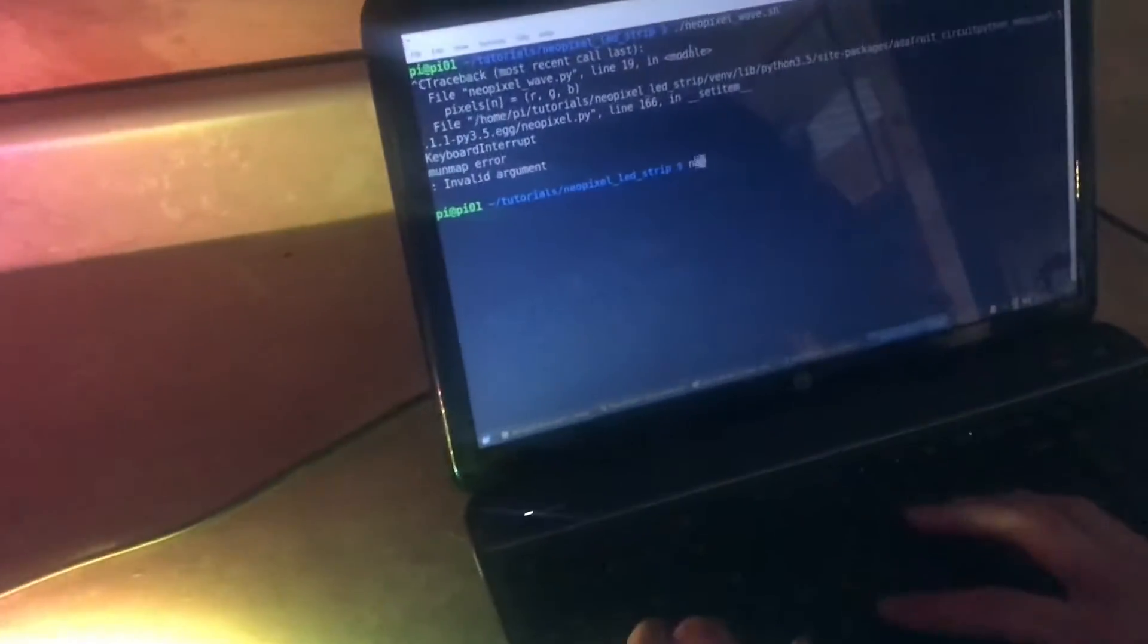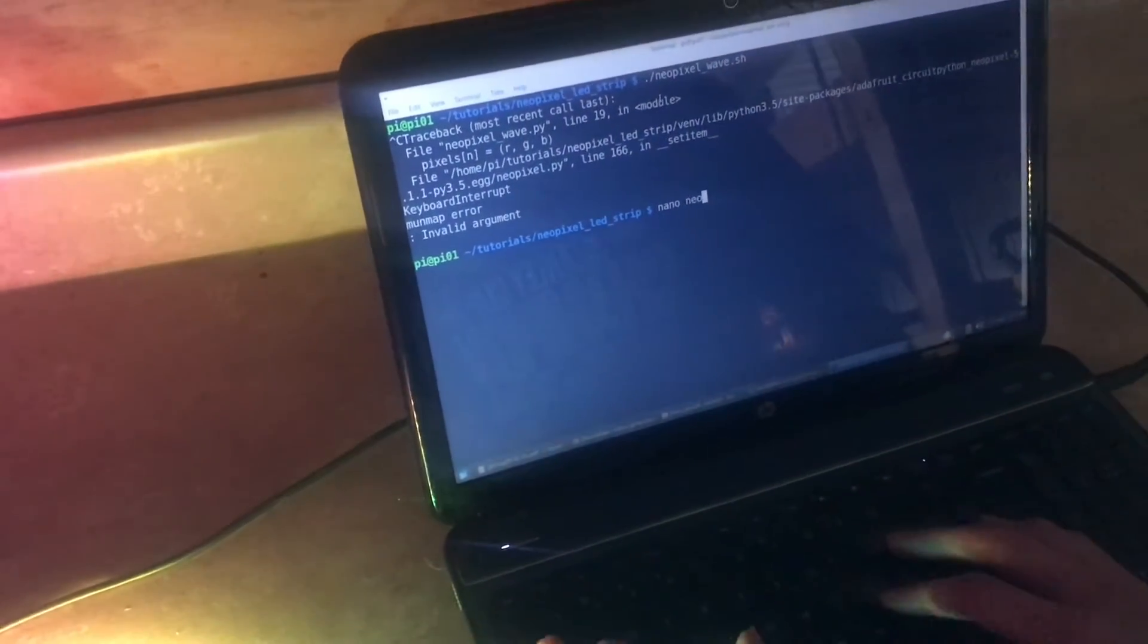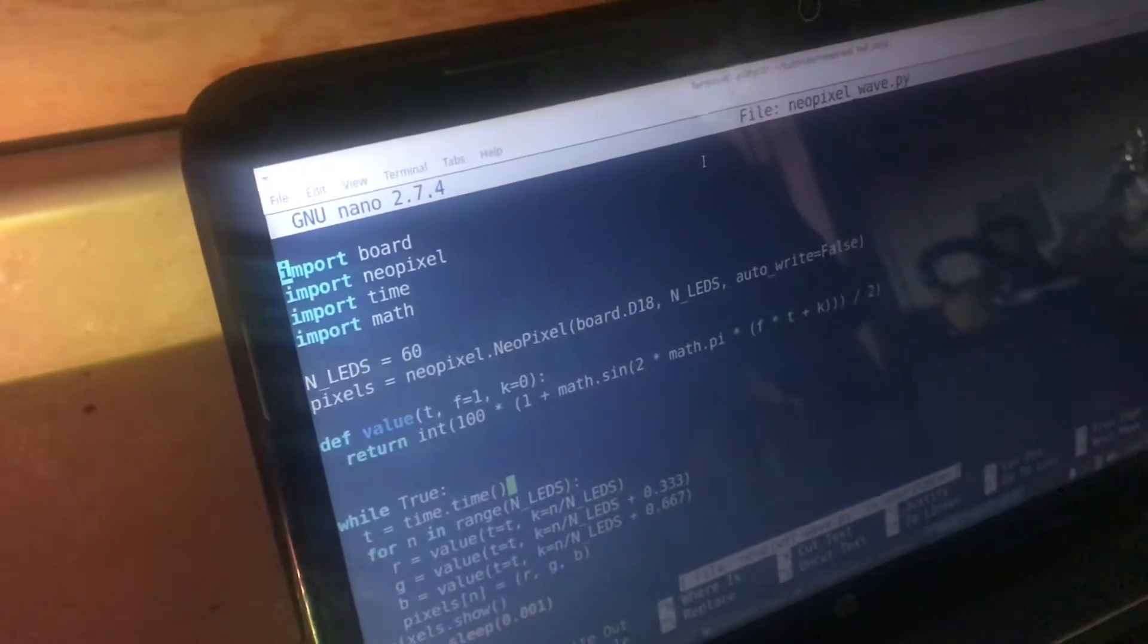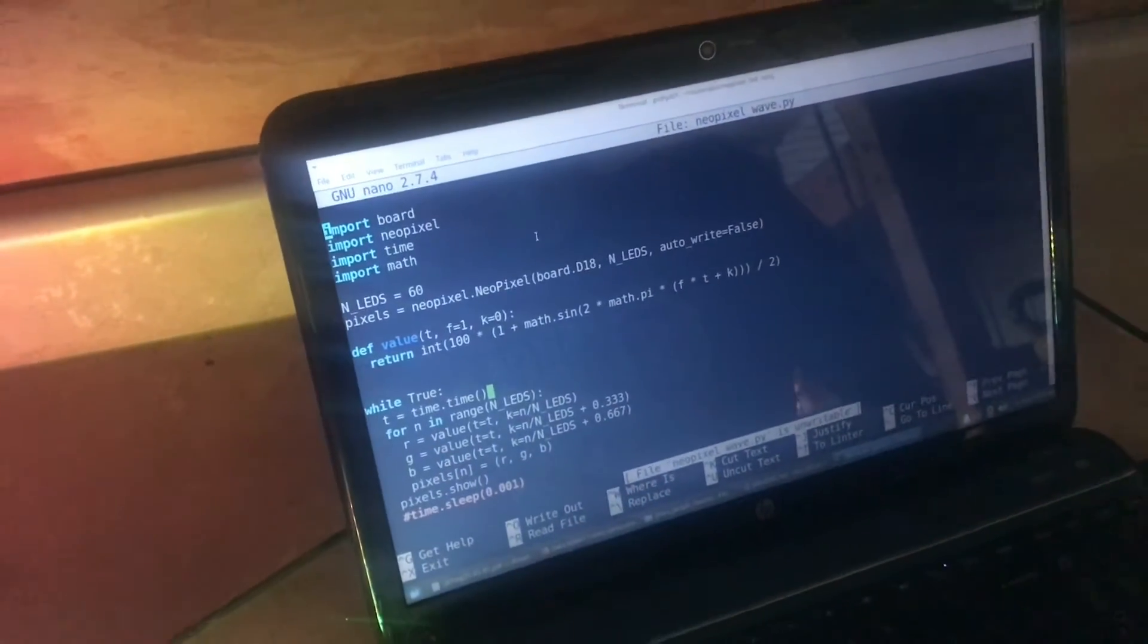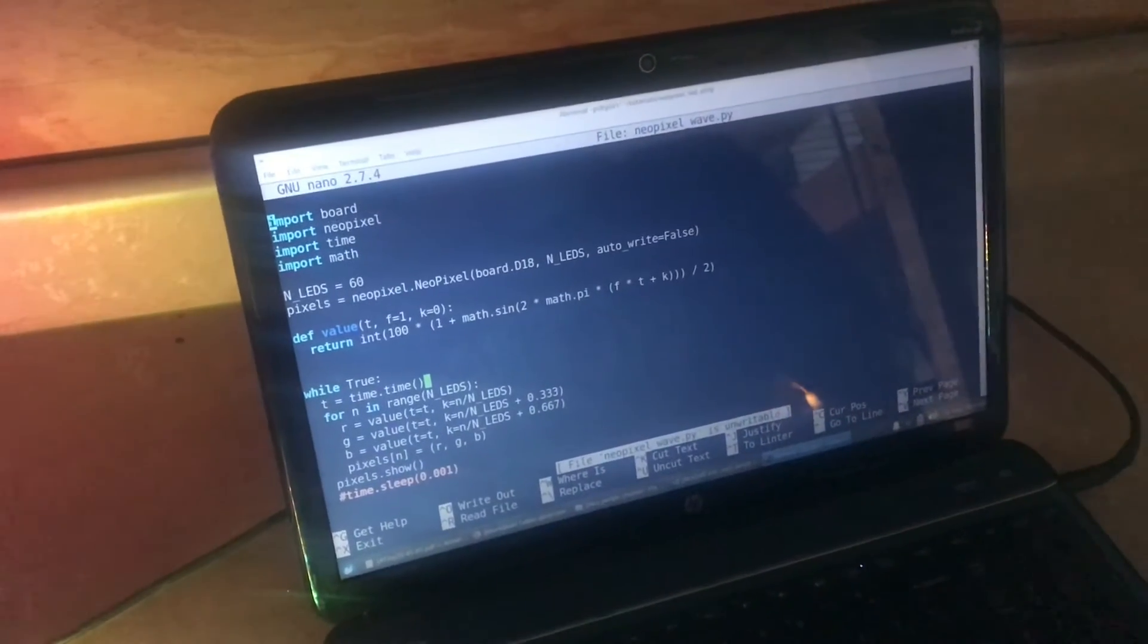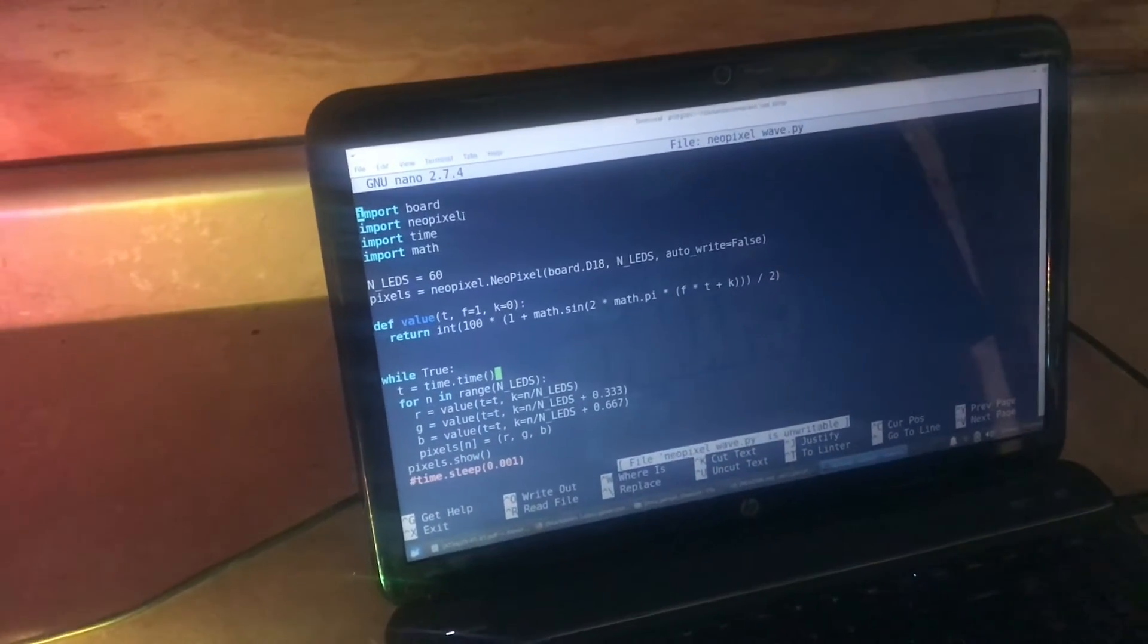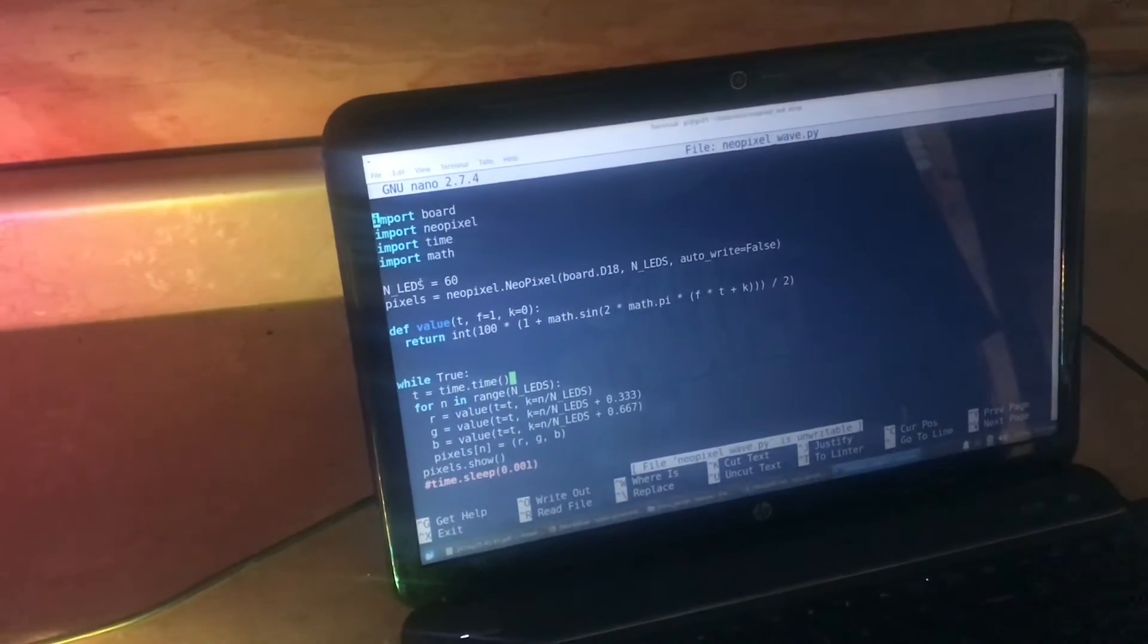Let's take a look at the code. It's called neopixel_wave.py. It's a little Python script, and this is actually the entire script, so pretty easy. First we import board and NeoPixel. These are the Adafruit libraries for controlling the NeoPixels.